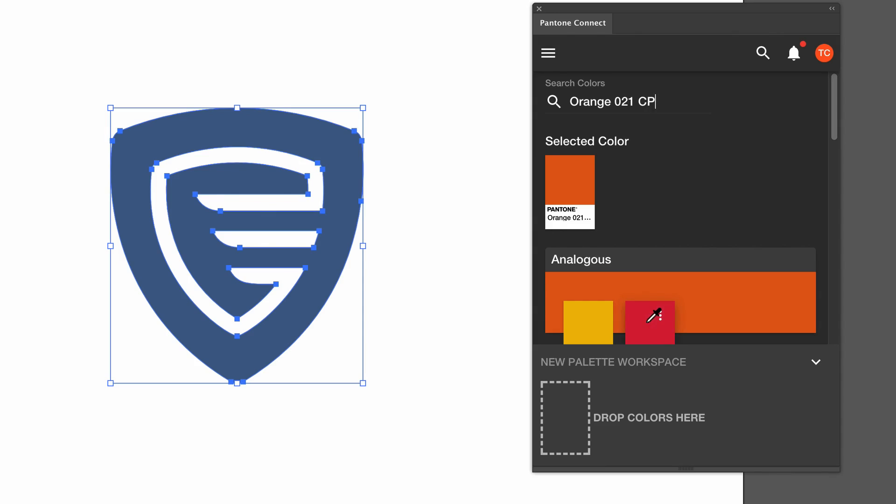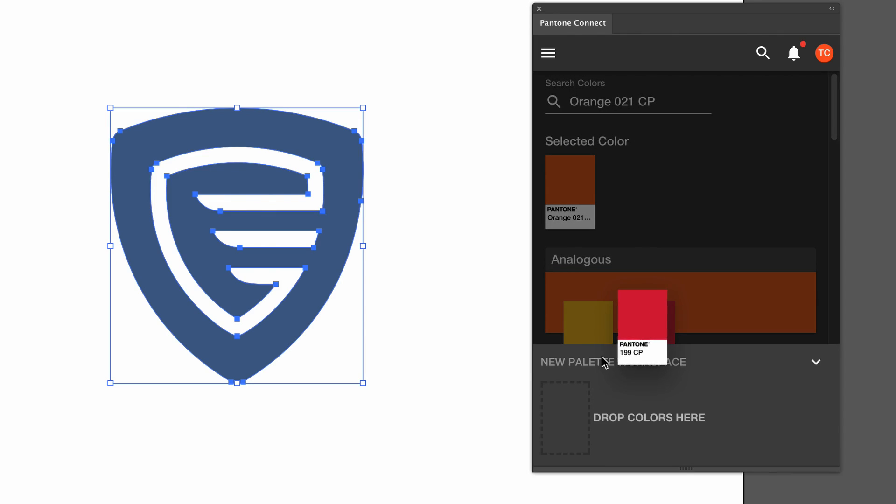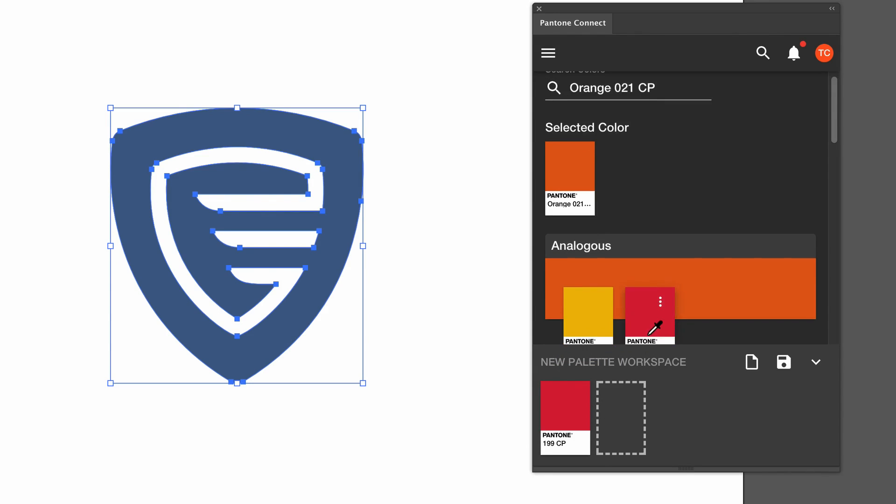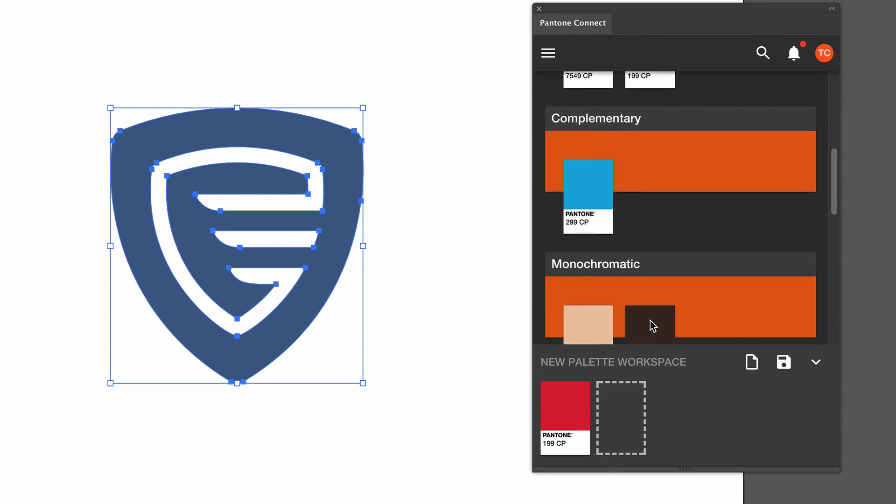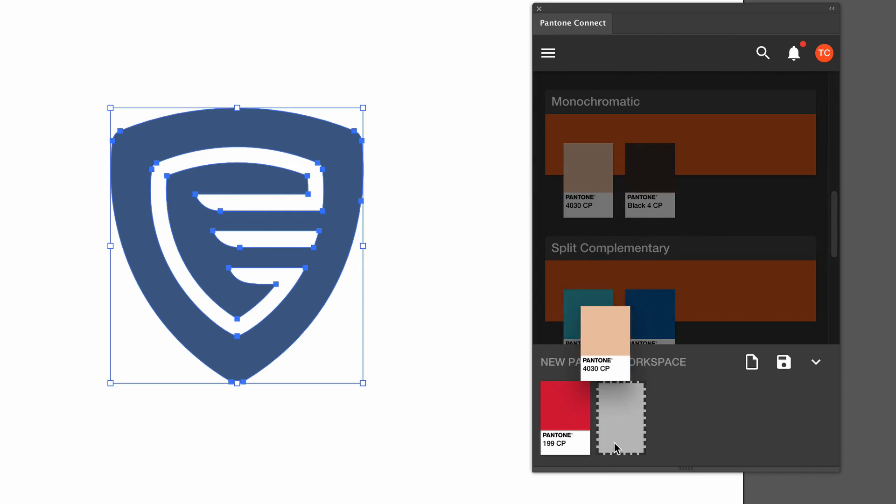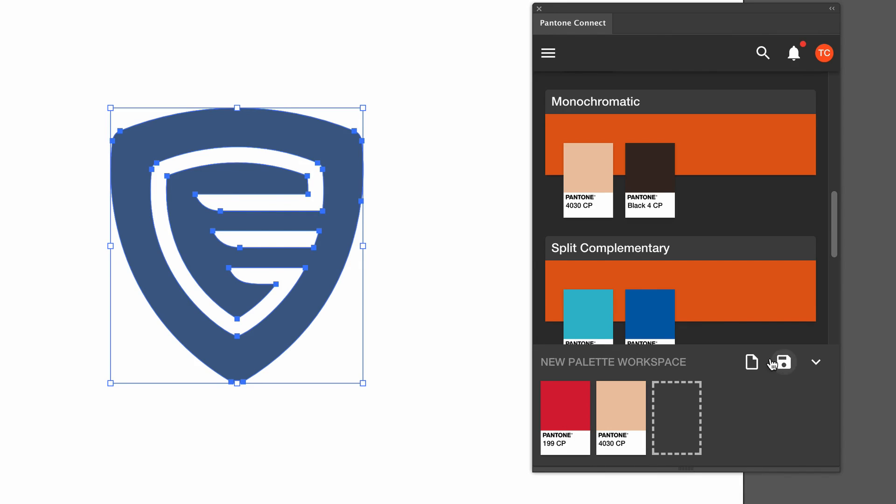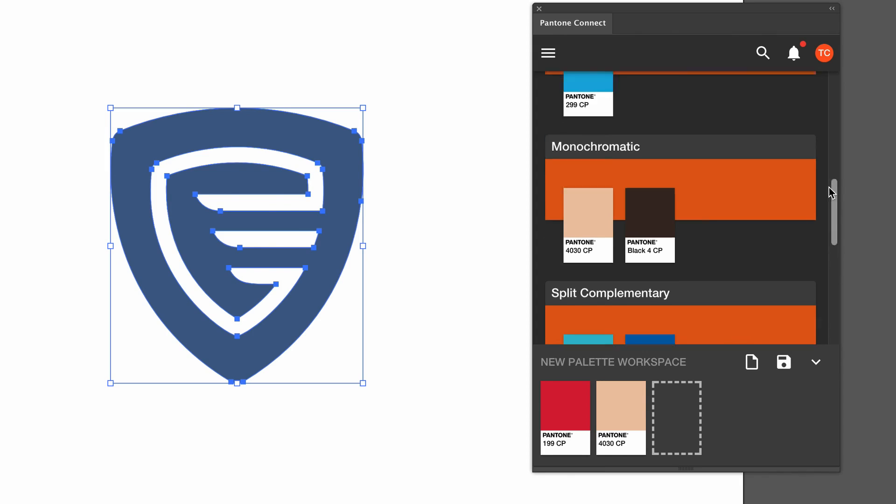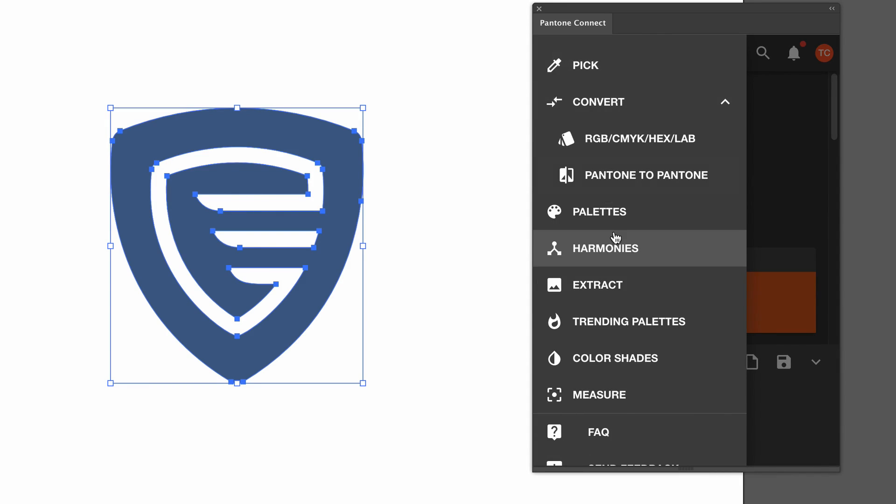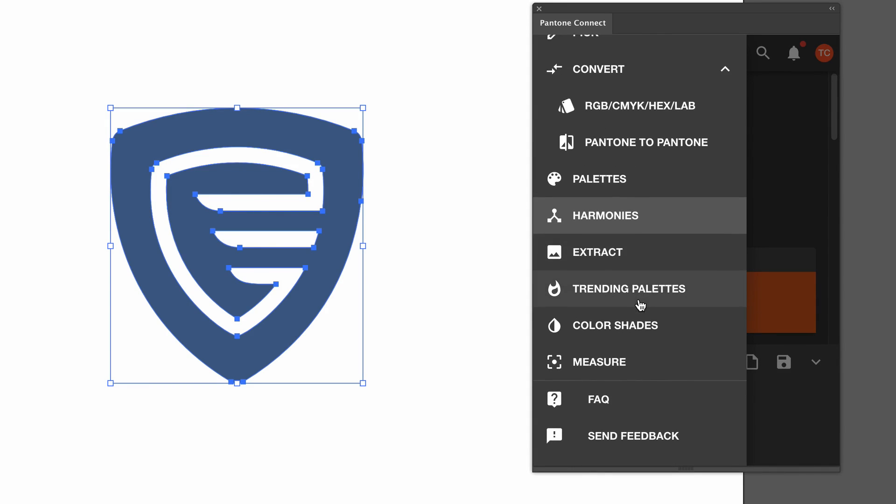Another great feature of this add-on is that you can drag colors into a palette and then save them for later. That's very powerful, but maybe one of the most powerful aspects of this add-on is the extract function. I'm going to go ahead and upload a new image to demonstrate that function.